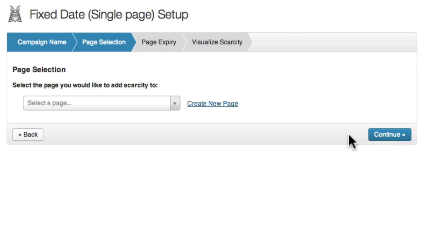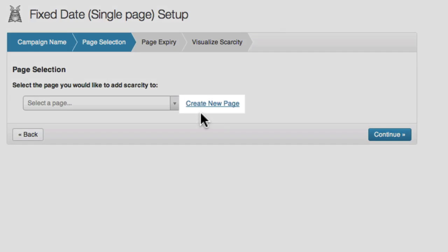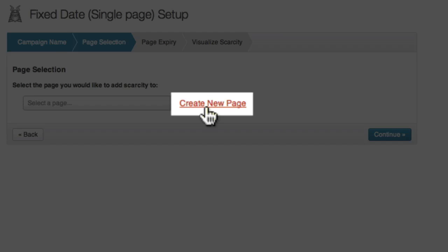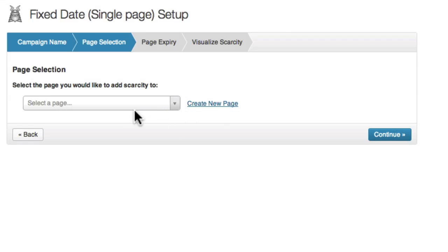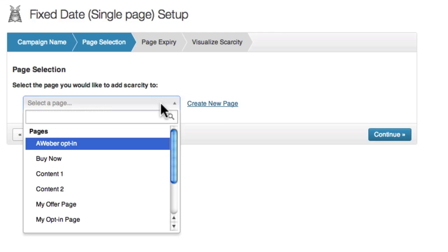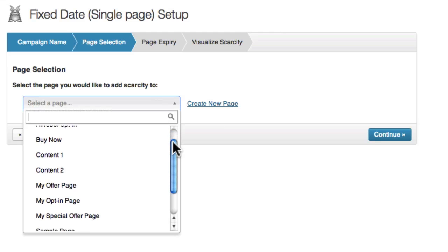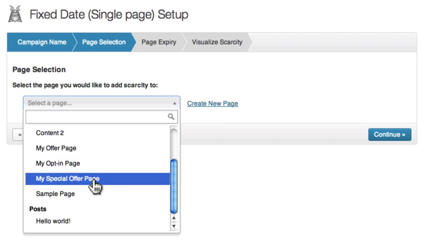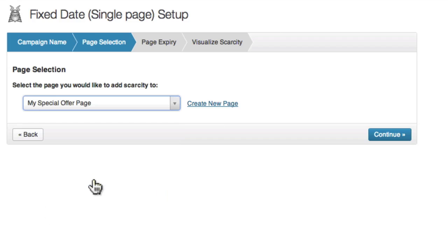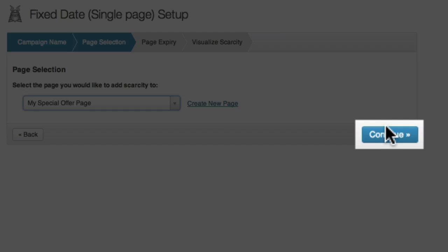Next, the wizard asks which page you would like to add Scarcity Elements to. You may wish to create a new page, or you might like to use a page you created earlier. In this example, I'm going to use an existing page called My Special Offer Page, by selecting it from the drop down menu. Now I'll click continue.